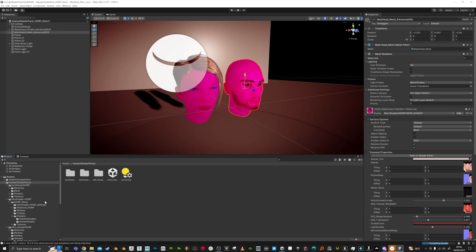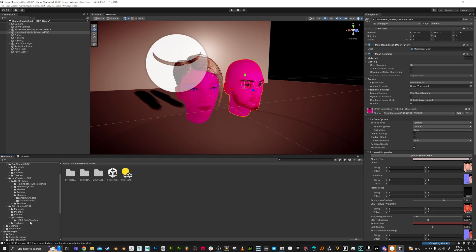This is actually a diffusion profile. It's for subsurface scattering, for skin specifically.